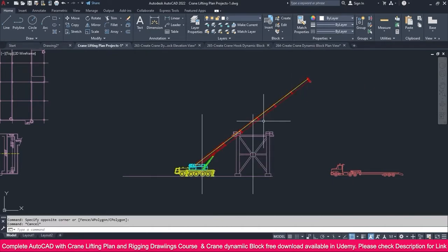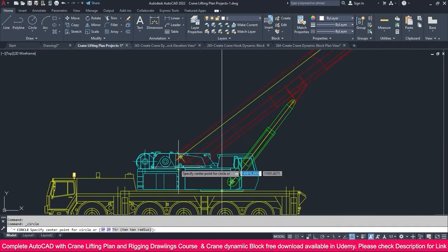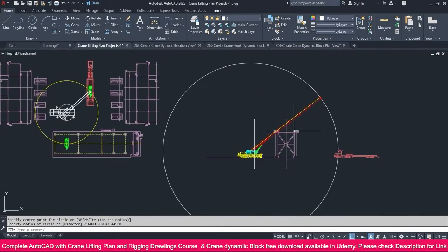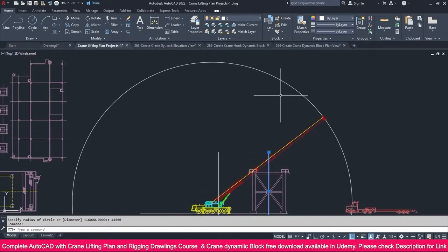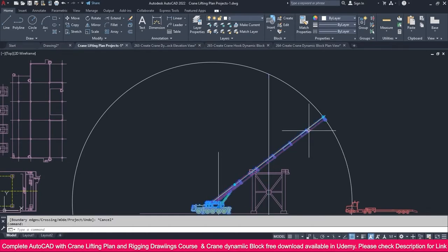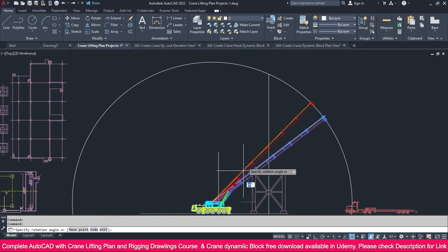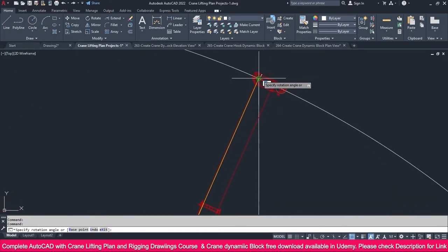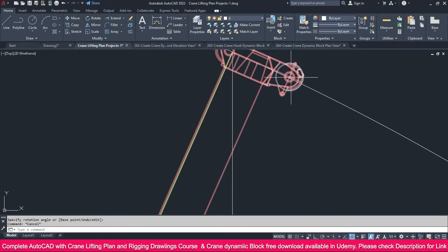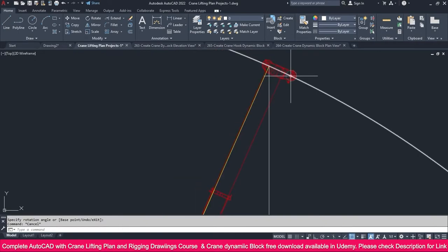We need to place this one exactly at this point. For that, go to the Circle tool, click this point, and make a circle for 44,500 — that is the boom length. We need to place it exactly at this part, so go to the Extend tool, extend this line, and click the rotation parameter to place it like this.